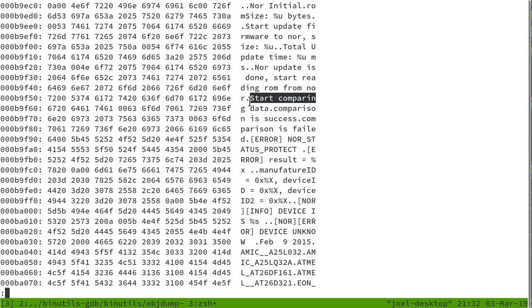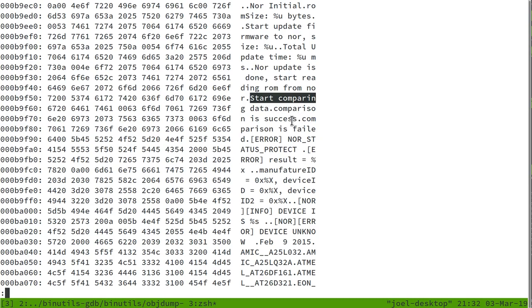And down here we even have listed out the names of the various flash chips that this software supports. And then in the middle here we have these strings which are particularly relevant: start comparing data, comparison is success, and comparison is failed. These strings are particularly familiar because they're what the main software prints out if you monkey with the flash chip. It starts printing out comparison is failed right before it ends up reloading the firmware from the backup.